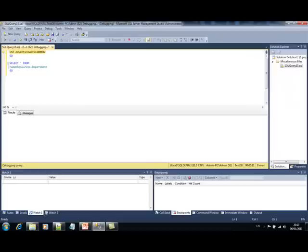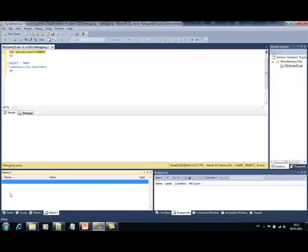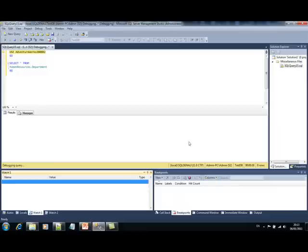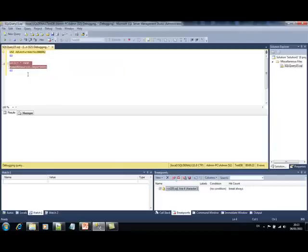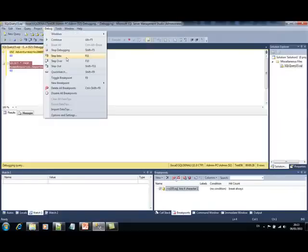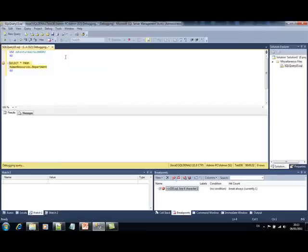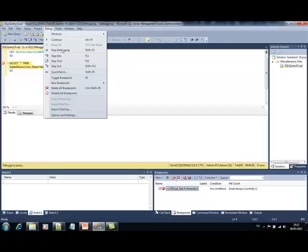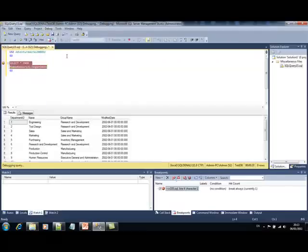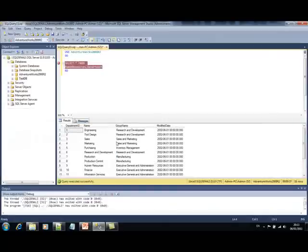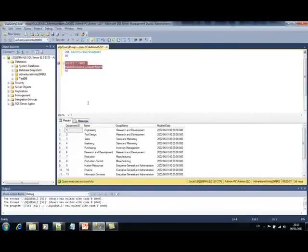Here we can see the watch windows. And of course, breakpoints information. We can also set breakpoints by single clicking on a line. And like in Visual Studio, we can step into each statement. Okay, that was a simple example of debugging.